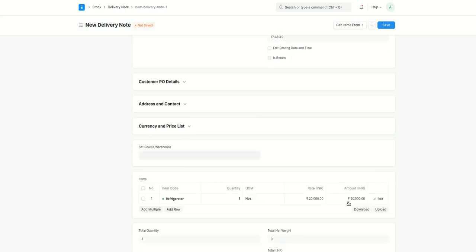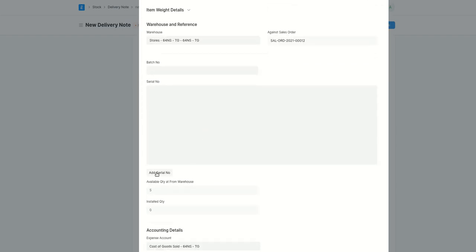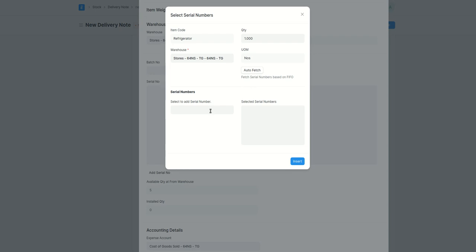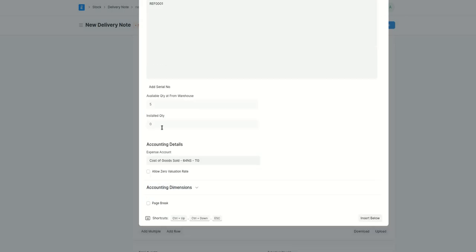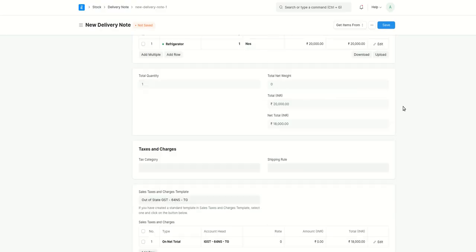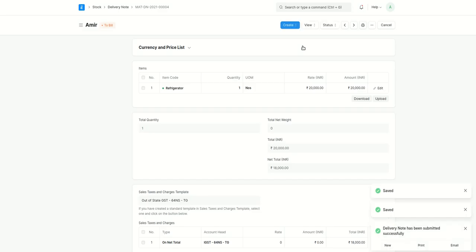If you see there is one refrigerator with quantity one. You need to click on the edit button and scroll down. Here there is an option 'Add Serial Number'. Also, you can see the available quantity from the warehouse — that's why warehouse is really important, because that's where all serial numbers are tracked. I'll select to add a serial number and select this one. Basically, we are selling this refrigerator to a customer. Save and submit.